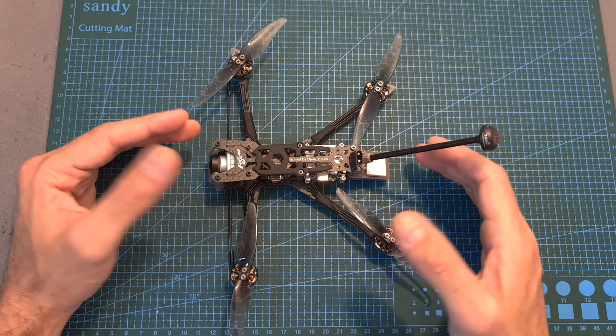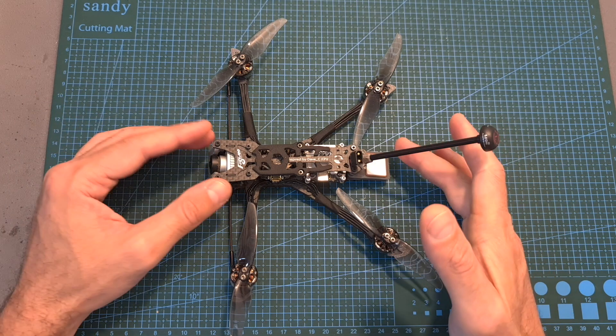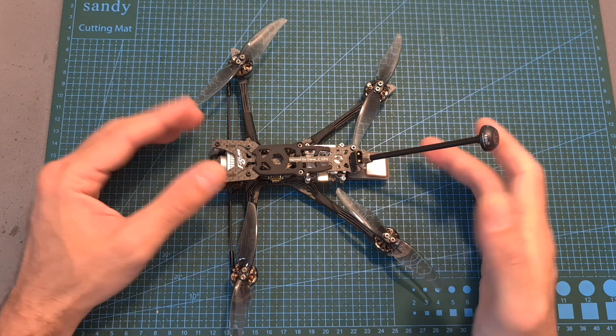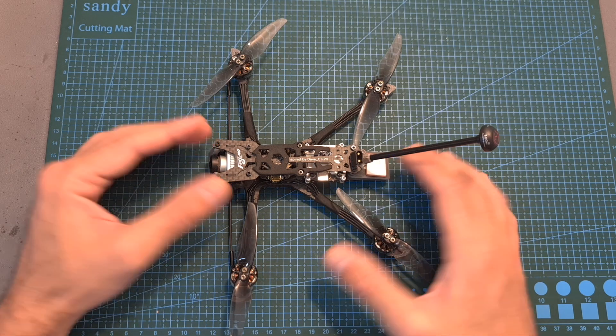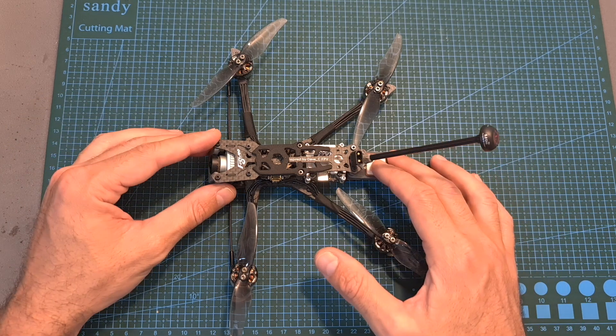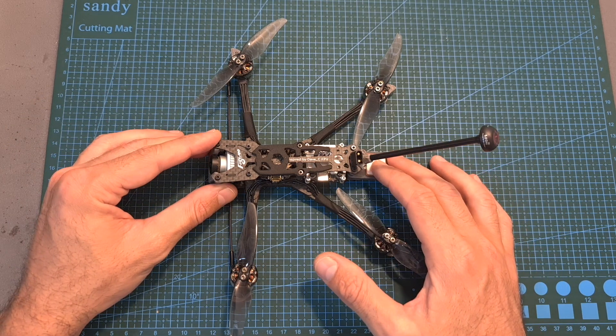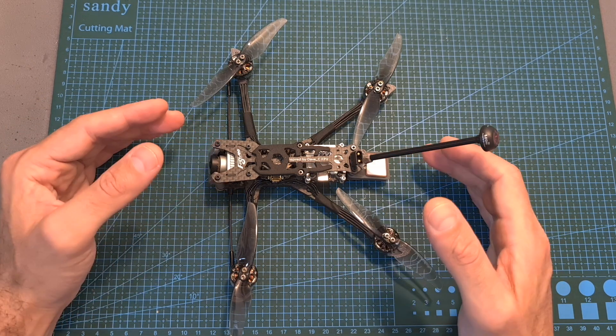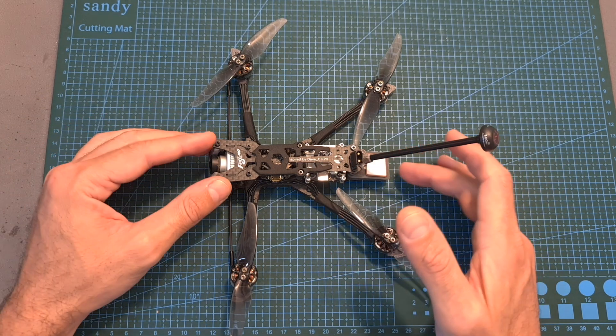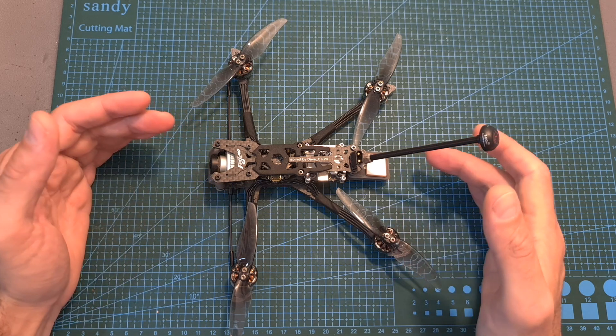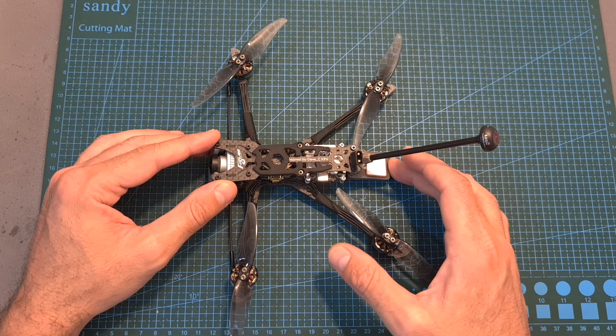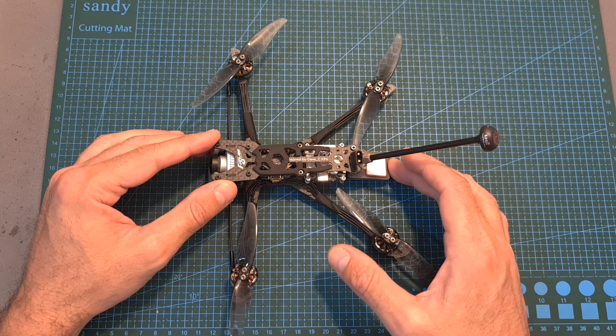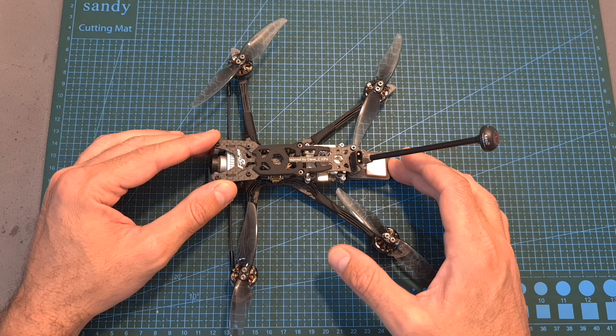And finally, in case you lose connectivity with the radio controller or in case you lost orientation and you don't know where to go, you can enable the GPS rescue feature and the quadcopter is going to return to the home point using the settings on Betaflight which I'm going to show you shortly.